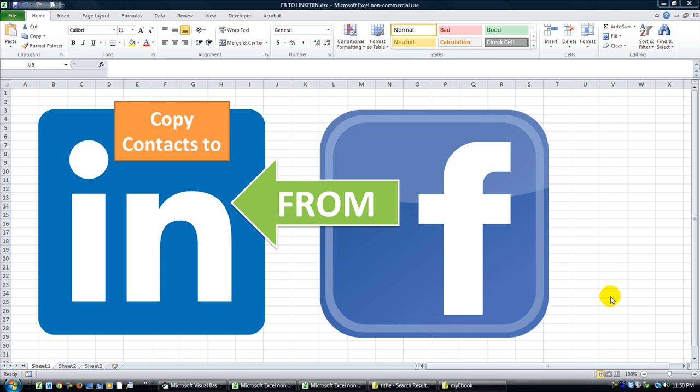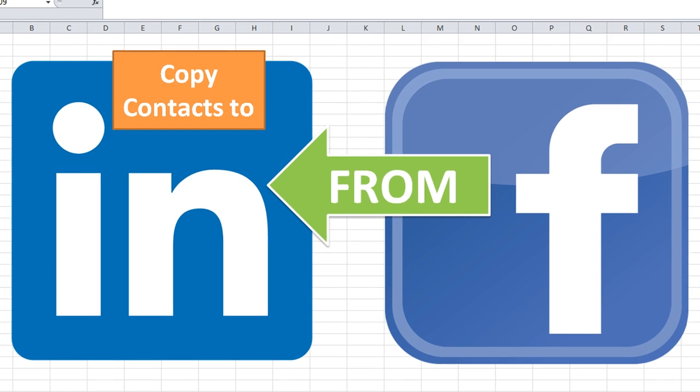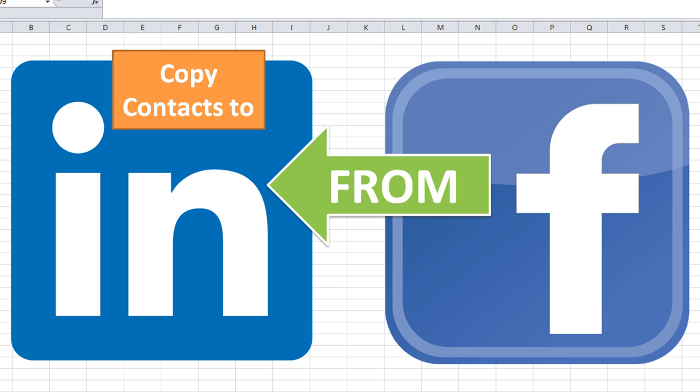Hey there YouTubers, this is Dan Strong with Excel VBA is Fun. In today's broadcast we're going to show you how to take your contacts from your Facebook to LinkedIn.